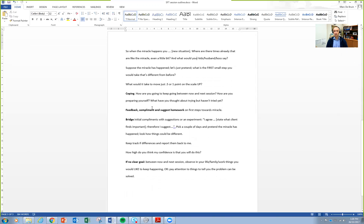A good closure for a solution-focused session traditionally involved literally taking a break — the therapist would go outside, do some thinking, then come back and give their findings. You don't have to do that anymore. What you can do is give the client feedback, around 45-50 minutes into an hour session. Feedback and complimenting go together: 'It was great that you came in today. I've heard some really good things from you — it seems you're already moving in the direction of building solutions, and I must really commend you on that.'